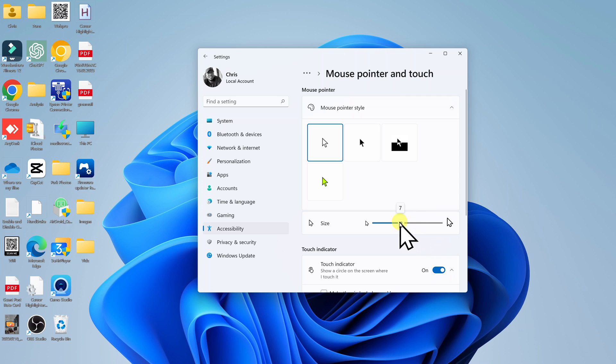That's basically how to change the mouse pointer size in your Windows 11 computer.